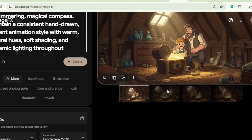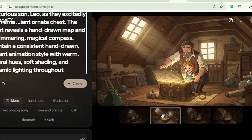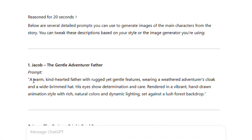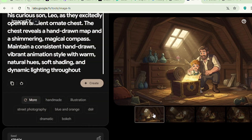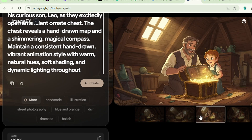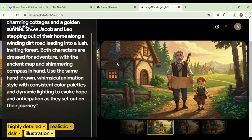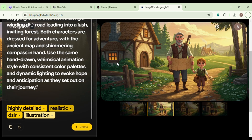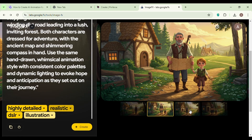Step 2: Designing consistent characters with Google Lab Image FX. To give life to our characters, consistency is key. Using the heartfelt detailed prompts from ChatGPT, I turned to Google Lab Image FX to design vibrant characters that embody our narrative — whether it's the kind eyes of Jacob, the innocent wonder in Leo's gaze, Flickr's mischievous sparkle, or the serene wisdom of Marlow. Every image is a brushstroke of our shared adventure. With consistent prompts, Google Lab Image FX ensures that our characters look and feel the same in every scene, infusing each frame with the love and passion that this story deserves.